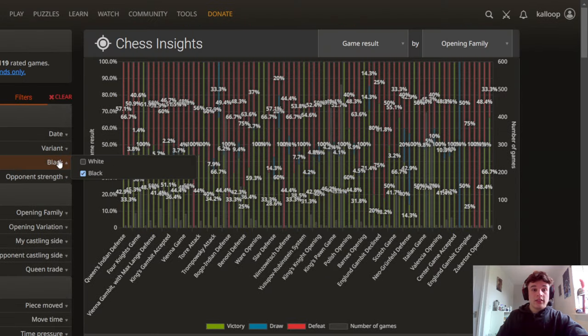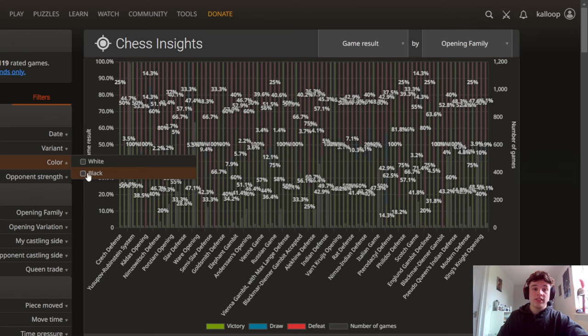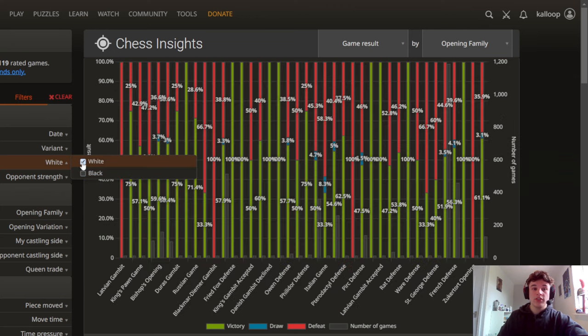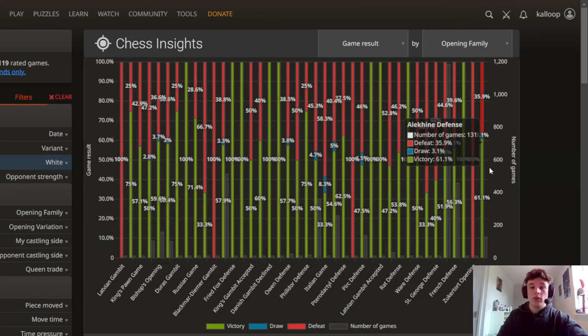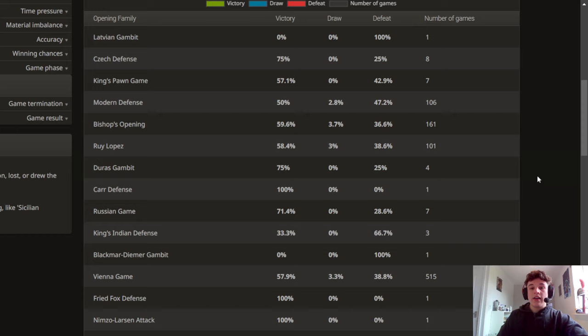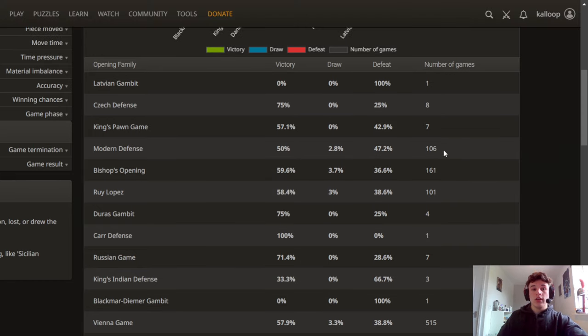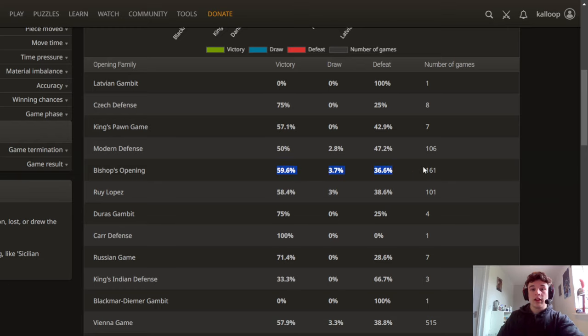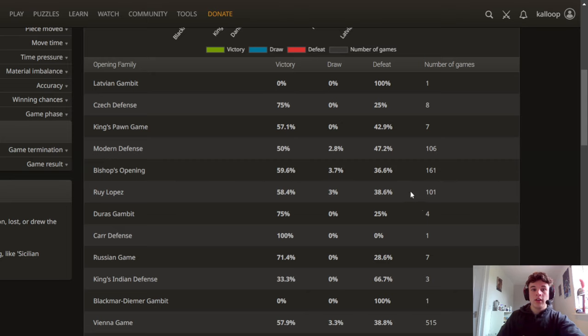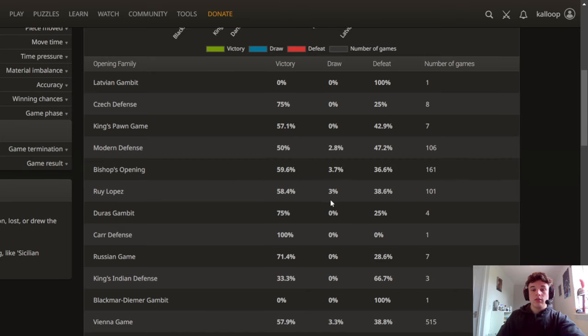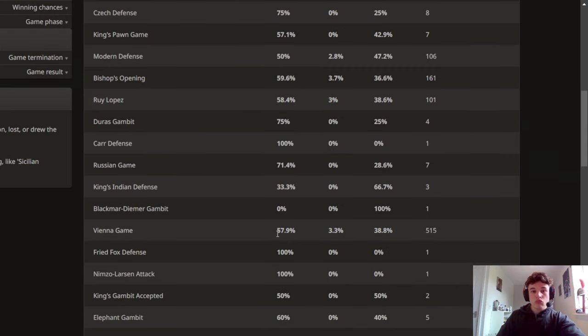And by the same way you can untick the black box and tick the white box and then check your win percentages with the white pieces. So here I can see I do very well in the Bishop's Opening, in the Ruy Lopez, in the Vienna.